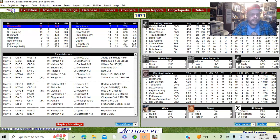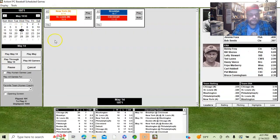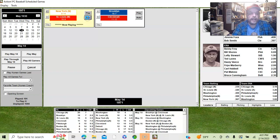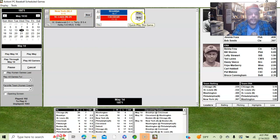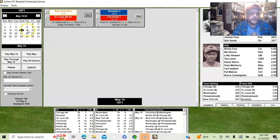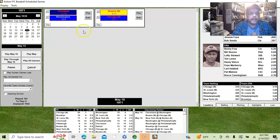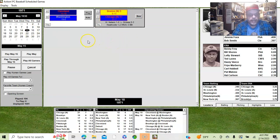We will get on with the game. We will auto-play some games here — we don't play on this particular day. We'll go to the next day where we do play. We'll auto-play that one, and now we have a game against Cleveland, and we will play that game.